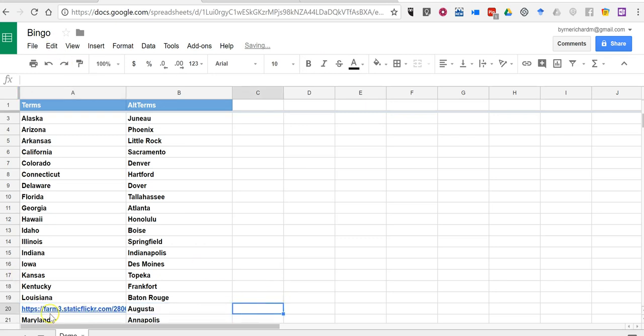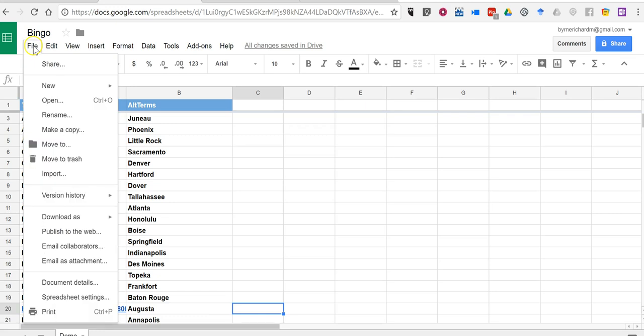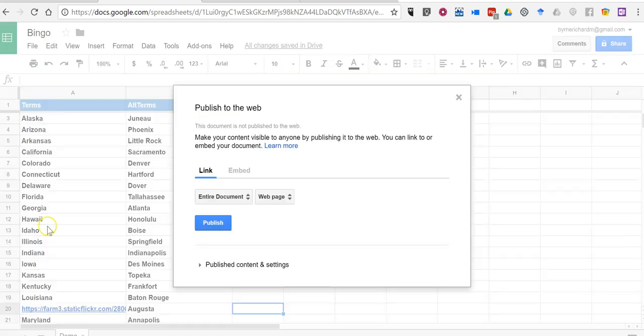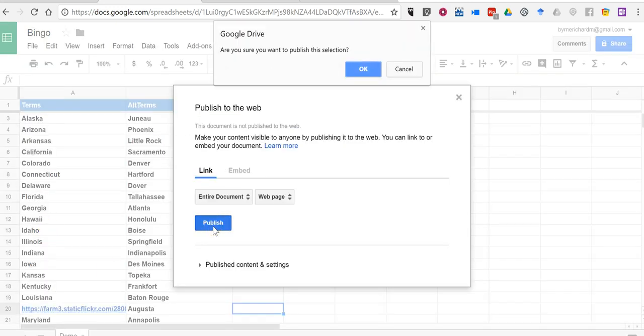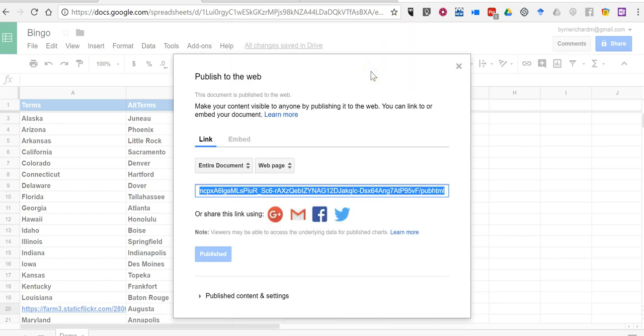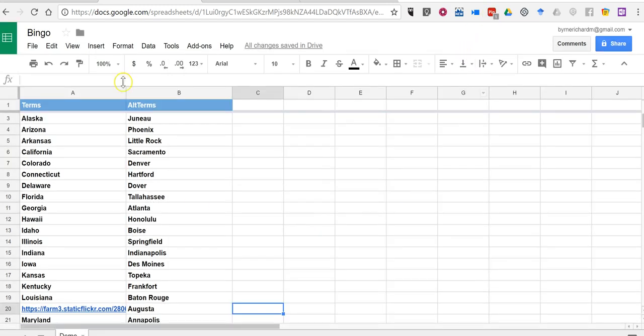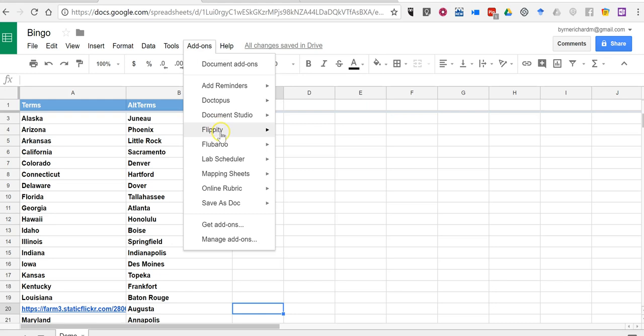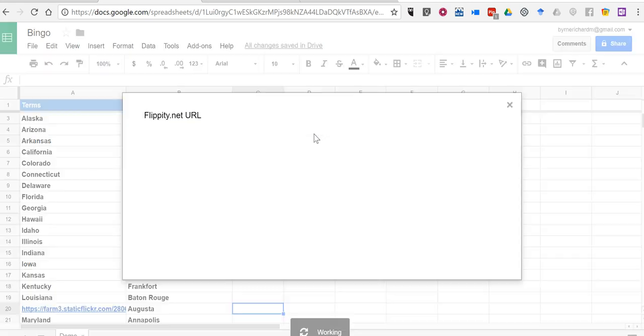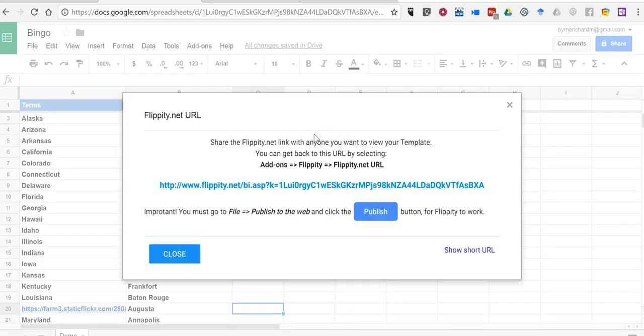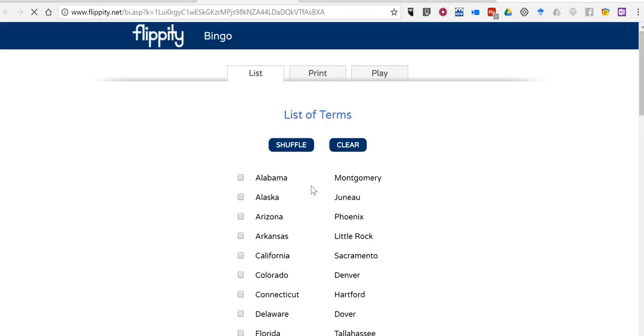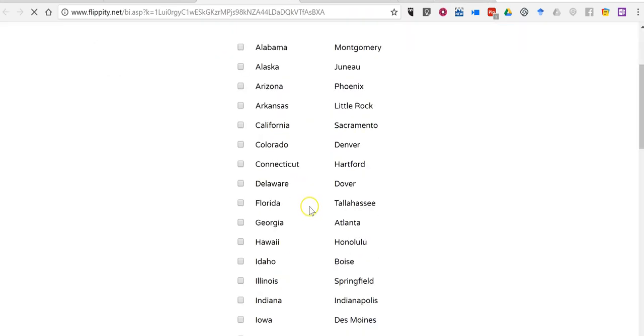And then we'll see, there's my link. Now I have to go back and select publish to the web. And we will publish this entire document to the web. There's the link to it. But there's one more step. I'm going to go back to the add-ons and to Flippity. We'll see a new flippity.net URL.